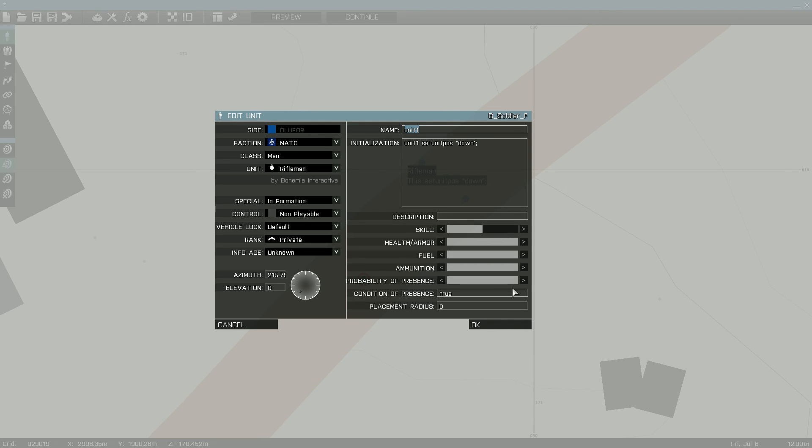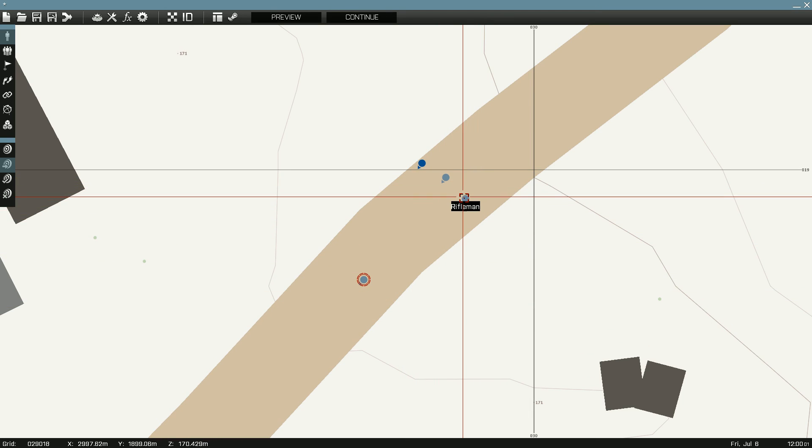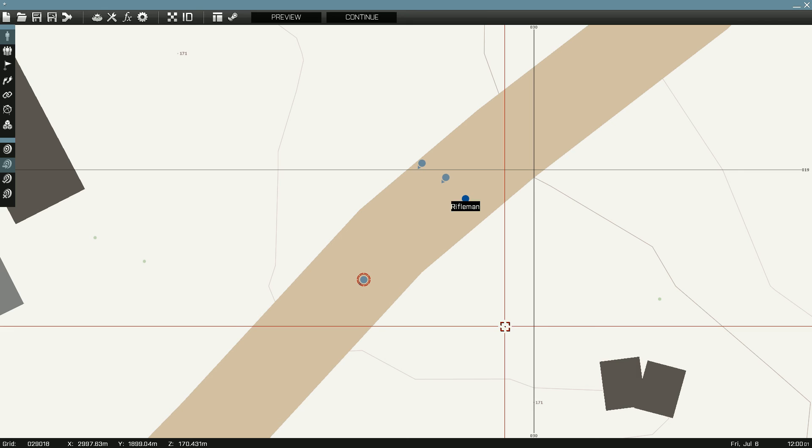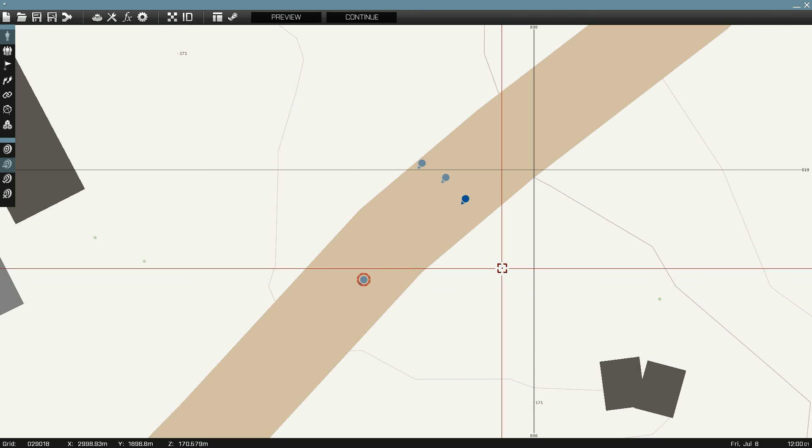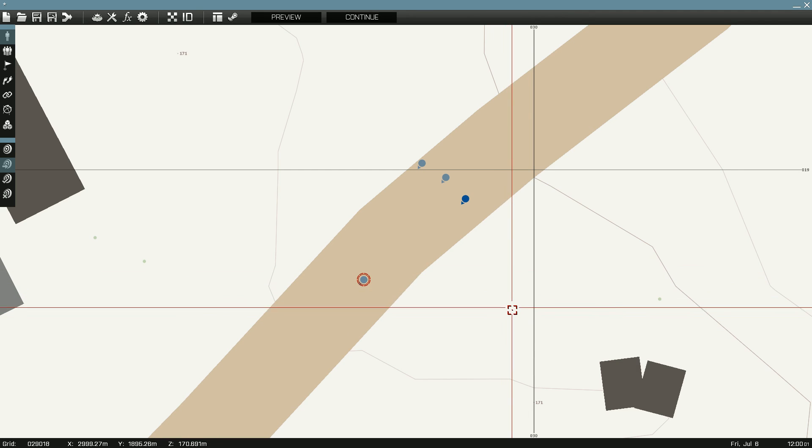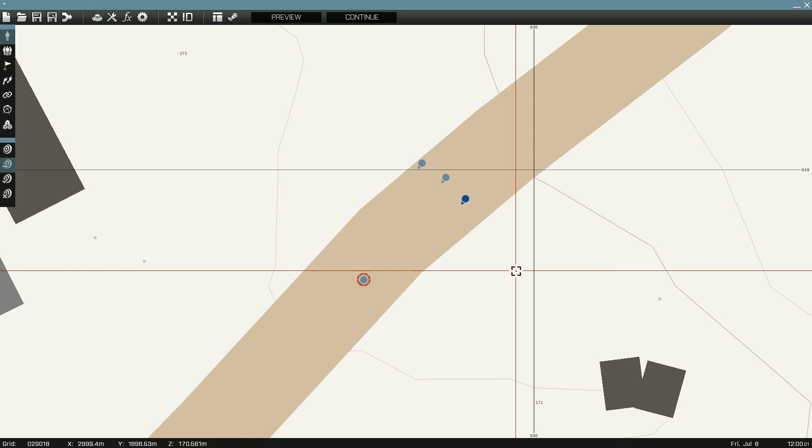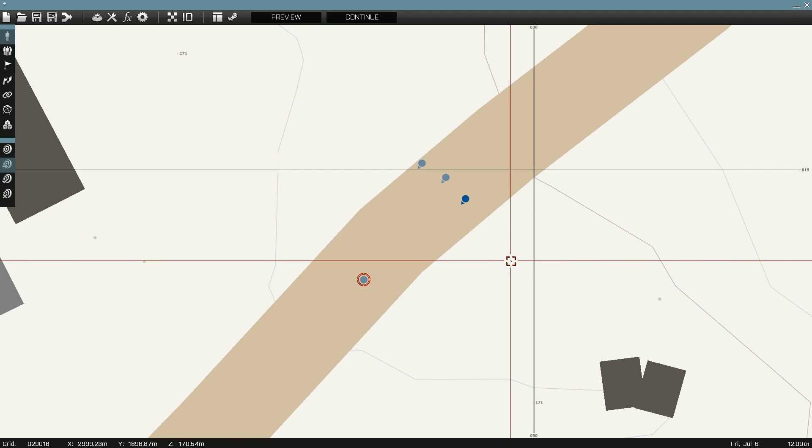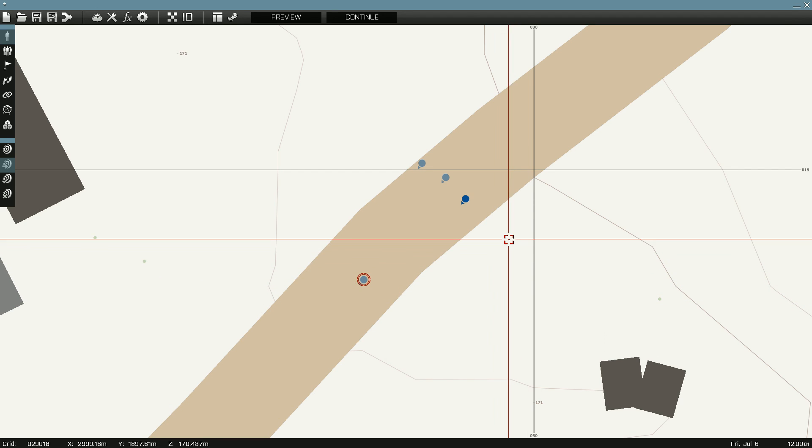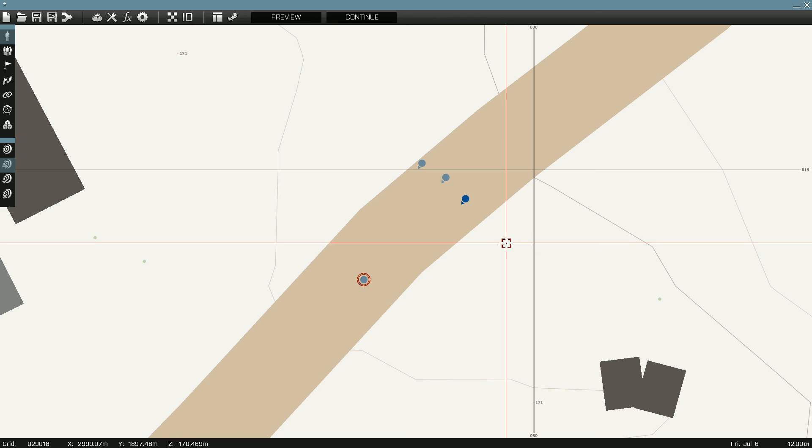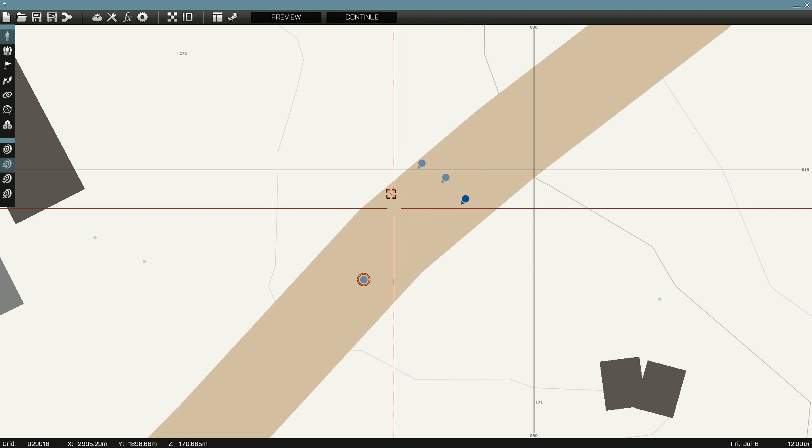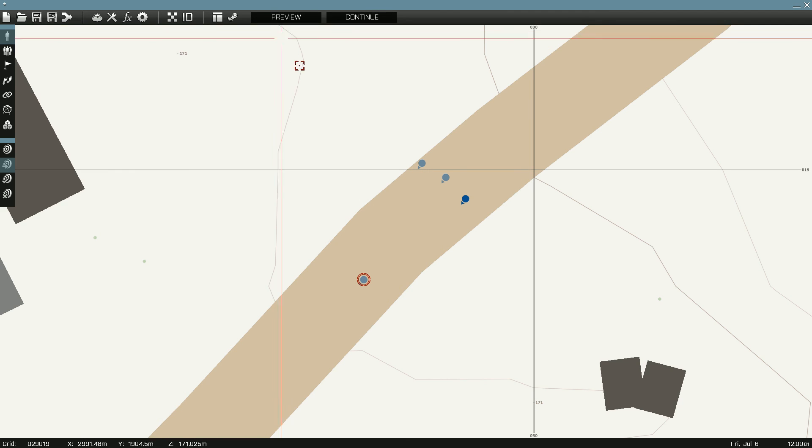Down is prone, middle would be crouch, and just leaving it blank is standing. I'm sure there are new commands built into Arma 3 as it has a lot of new lean and crouch commands. But I'll update that as it goes and I'll include the script in the description.